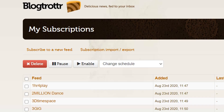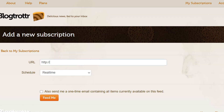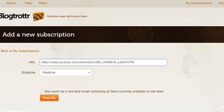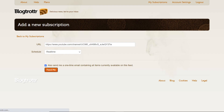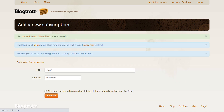Then go back to Blogtrottr and click 'Subscribe to a new feed' on the very left. At the top where it says URL, paste the entire link and then click 'Feed Me.' You also have the option of clicking the one just above that saying 'Also send me a one-time email' - that's not that important - but either way just click 'Feed Me.'